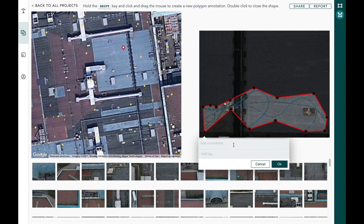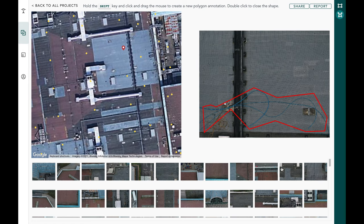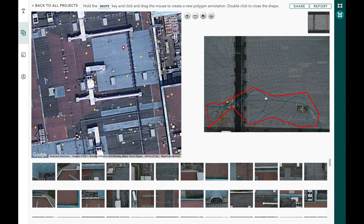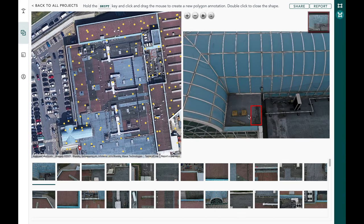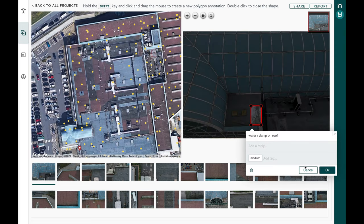Now I can add a comment: 'stray cables on roof, needs to be checked.' I can mark this as a severe issue, tap okay, and the annotation is saved. You can now repeat the same process for every single image. Going back to the very first image, that annotation is saved there too, and you can sift through every single image on the roof using the left and right arrow keys.